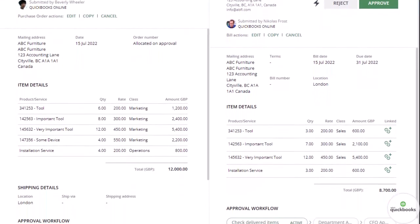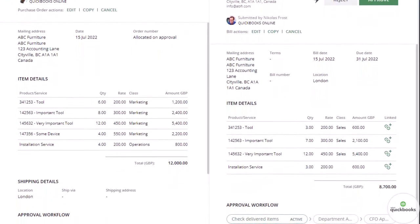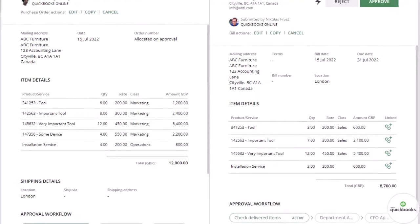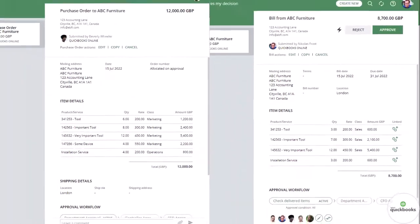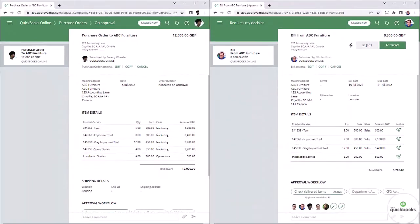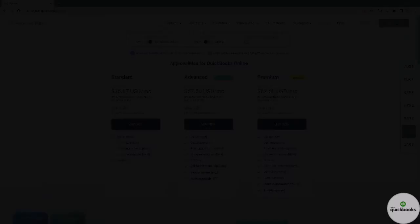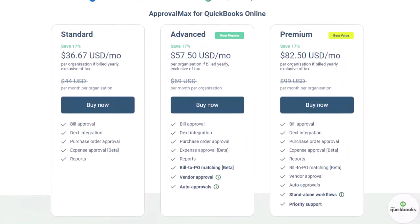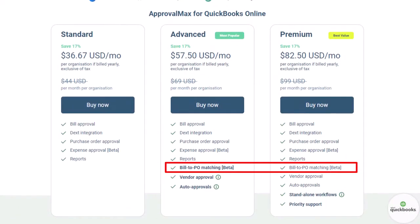The ApprovalMax bill to purchase order matching capability enables the manual matching of bills and the corresponding purchase orders. By default, this feature is activated for organizations under the Advanced and Premium plans.